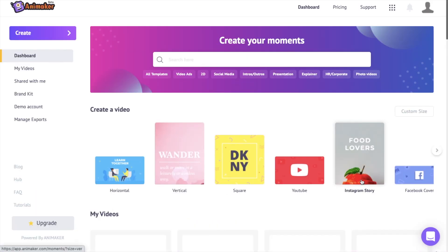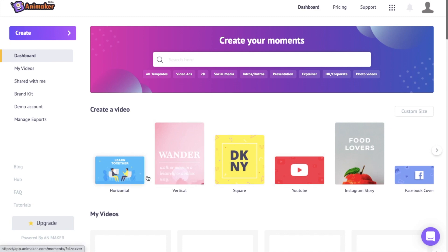This is how the dashboard page of Animaker looks like. At the start you have different video formats. If you want to add text to a horizontal video click on this icon, or if your video is a square or vertical video select the respective format. Since the video I want to add text to is a horizontal video, I'm selecting the horizontal video format.